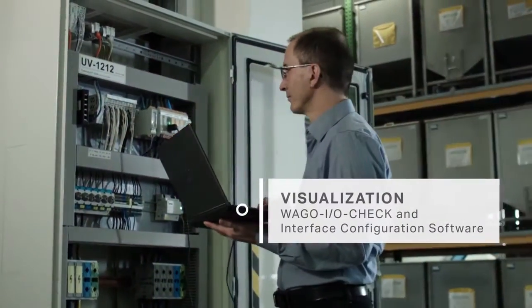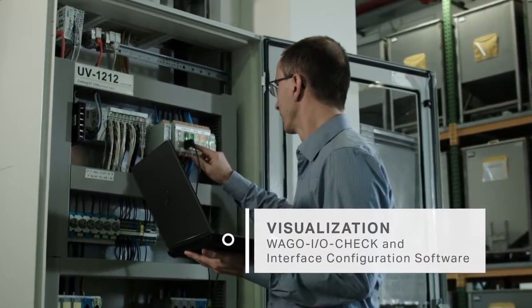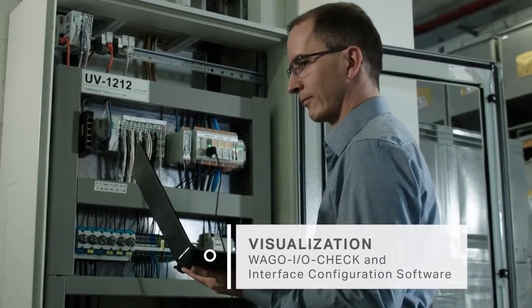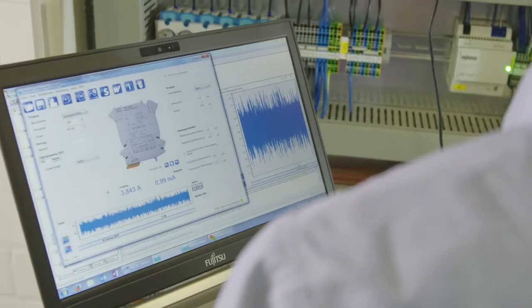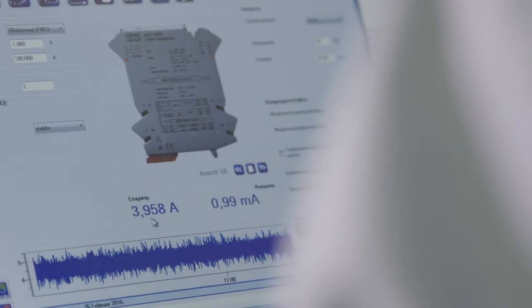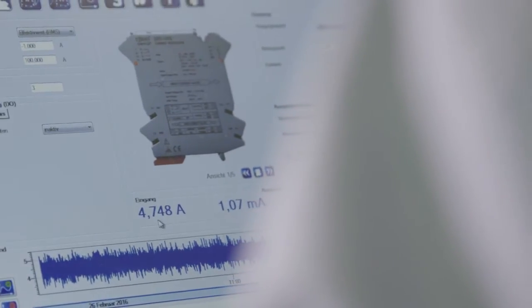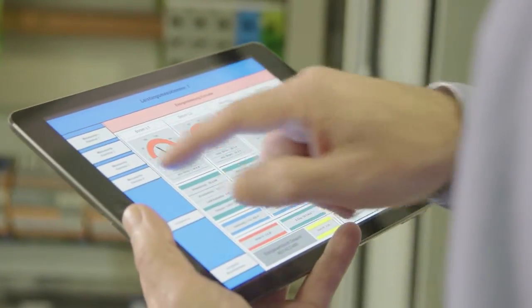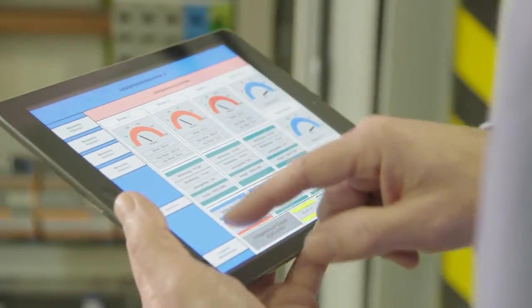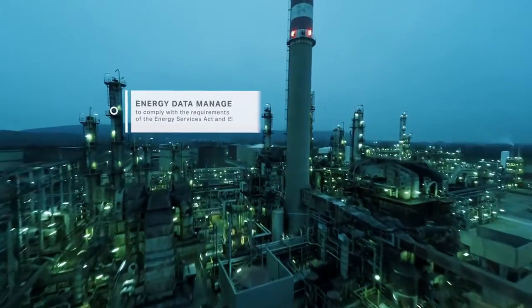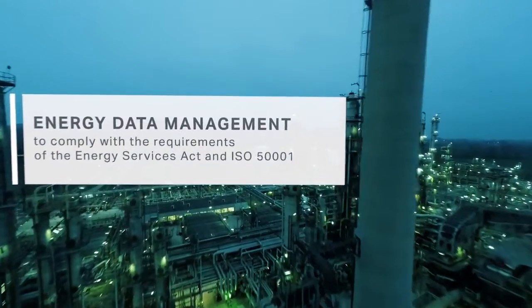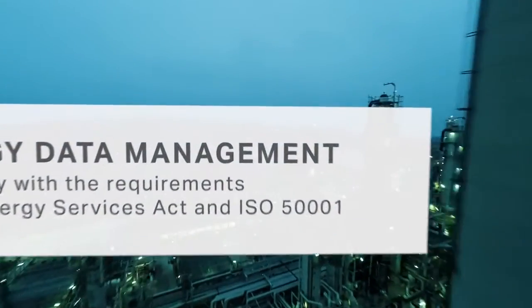In the next step, use the WAGO I.O. Check software, or the Interface Configuration Tool from WAGO, to visualize your data. This allows you to determine consumption in a targeted way and to adopt measures for energy savings based on your information.